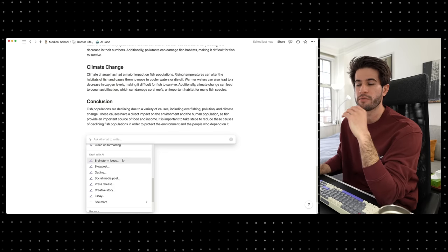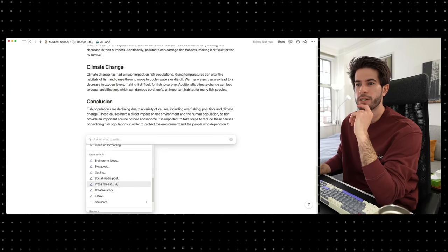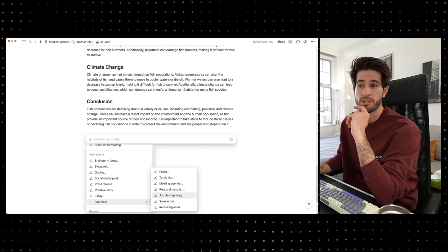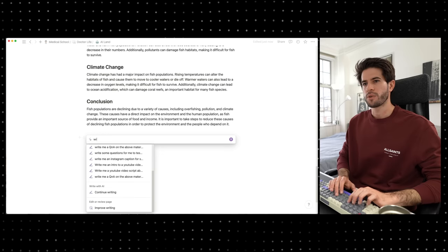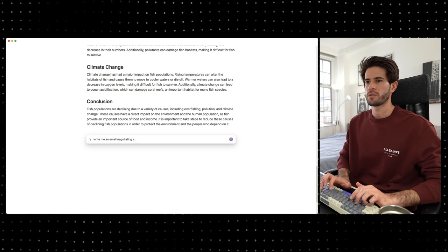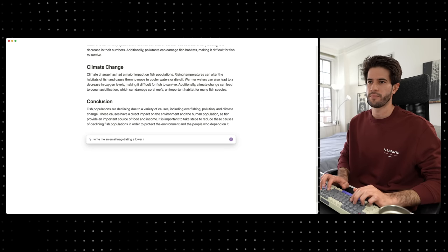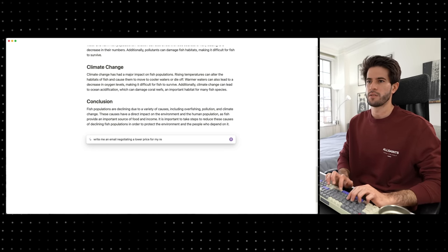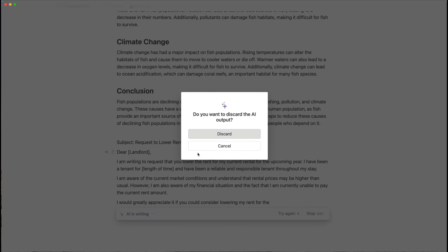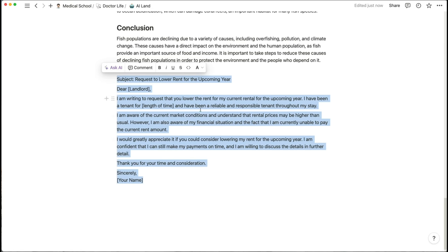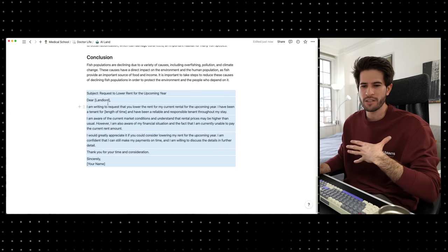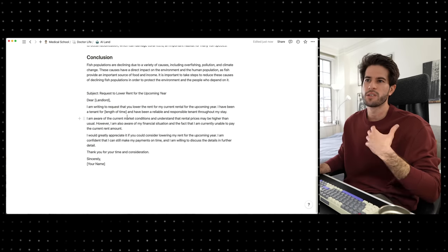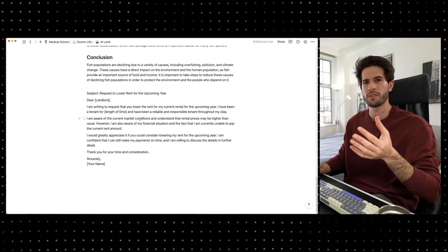Looking at the other options for drafting with AI, we've got brainstorm ideas, outline, press release, creative story, to-do list, pros and cons list, job description, sales email, recruiting email — all very useful things to help you get started. A really practical example: 'write me an email negotiating a lower price for my rent next year.' Subject: request a lower rent for the upcoming year. Dear landlord, I'm writing to request you to lower the rent for my current rental. I've been a tenant for a period of time and have been reliable and responsible throughout my stay. I'm aware of the current market conditions... This is incredibly helpful for uncomfortable conversations like negotiating.